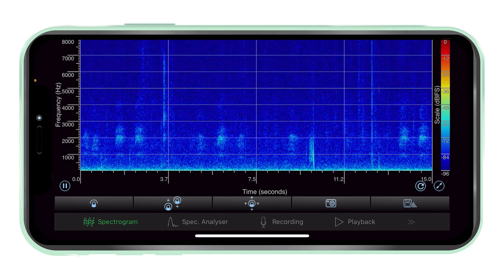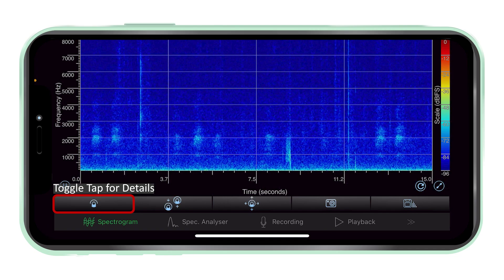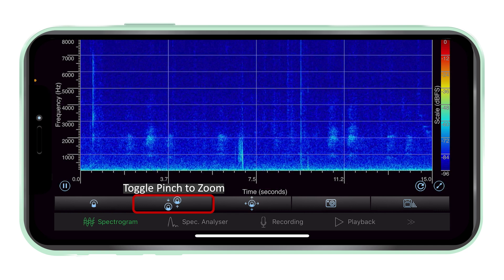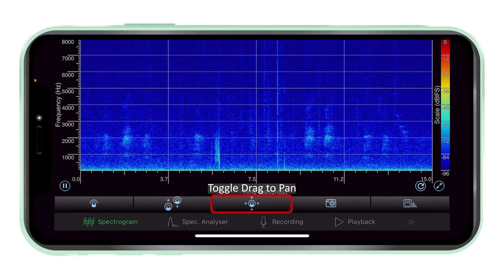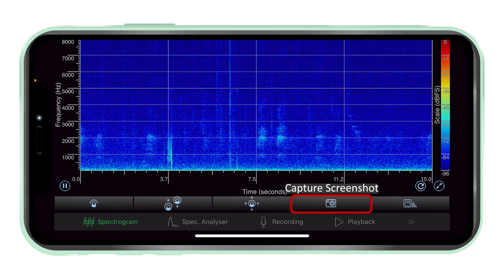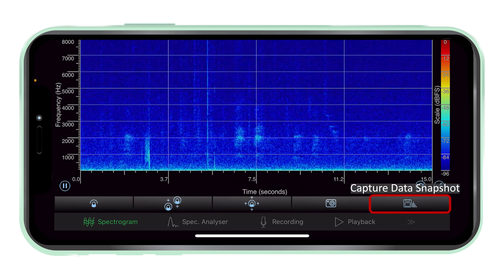On-screen controls. The buttons under the graph are easily accessible to help with the examination either in real-time or post-hoc analysis.